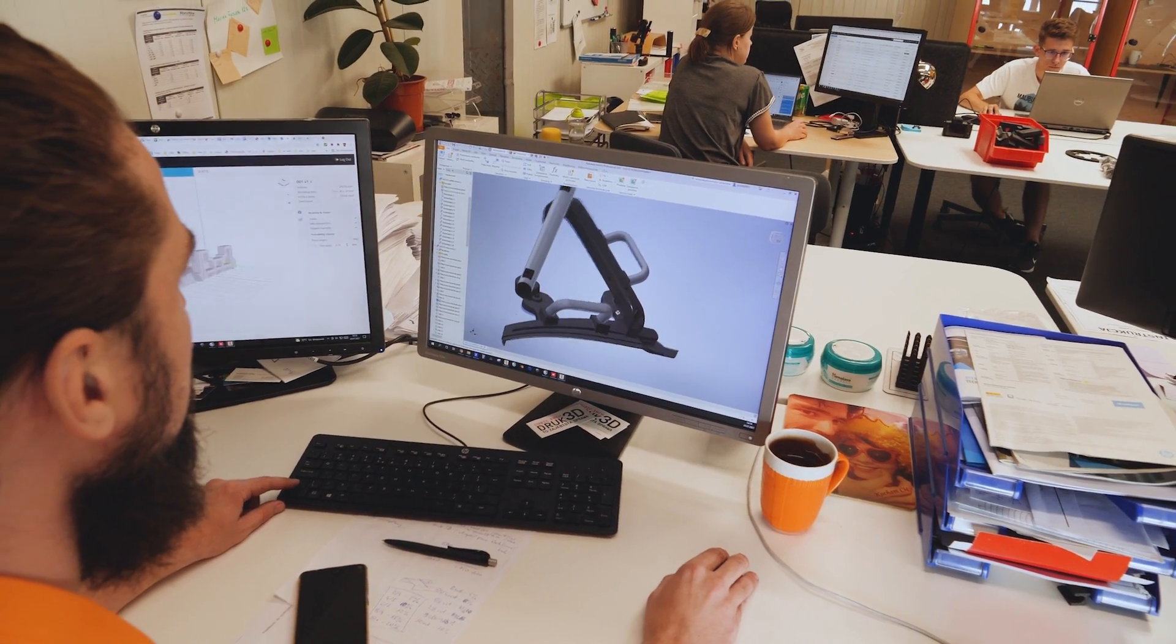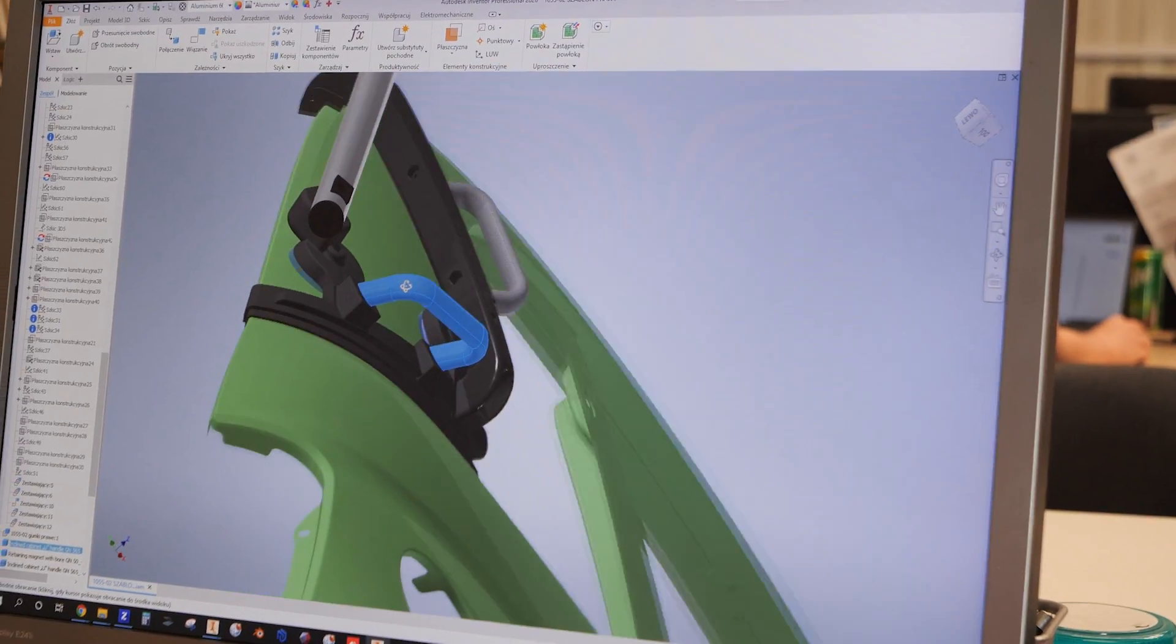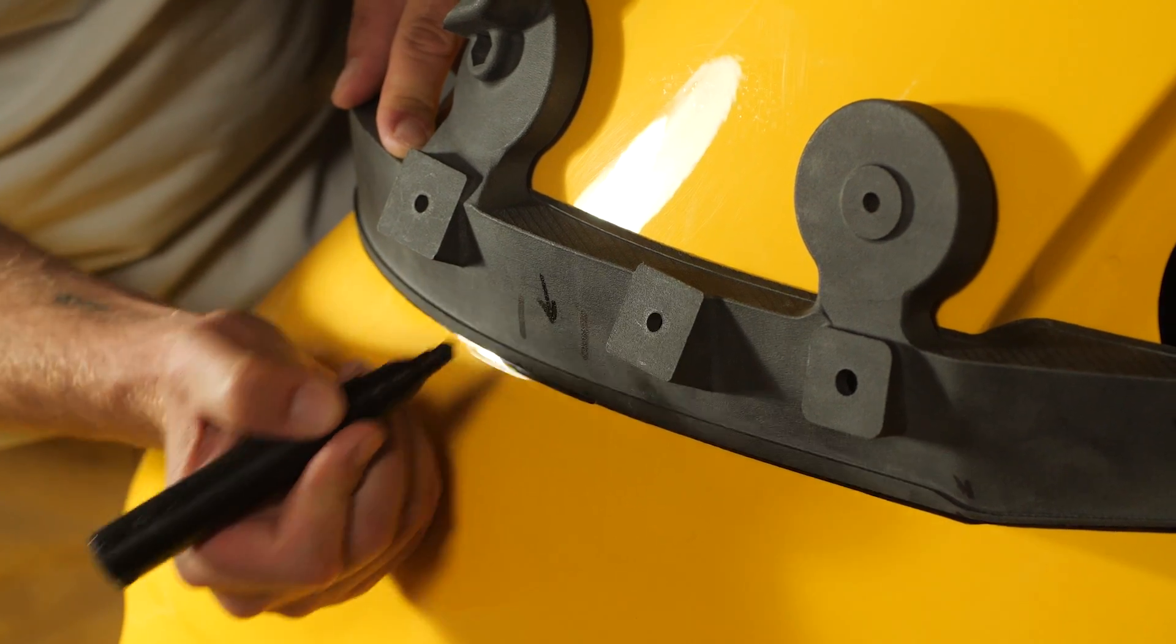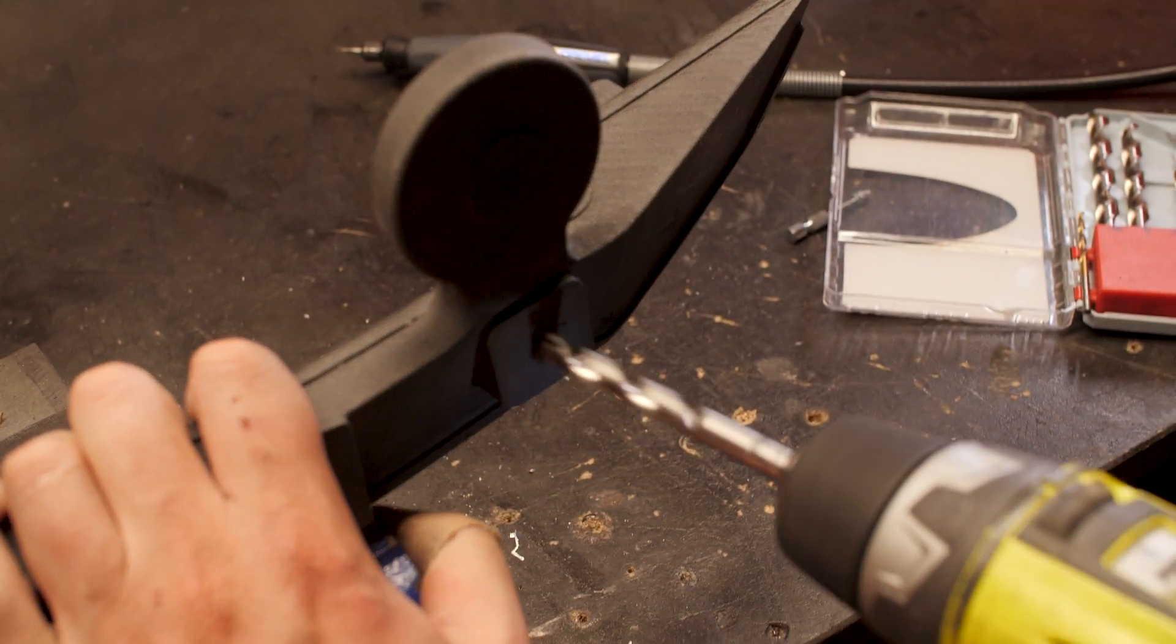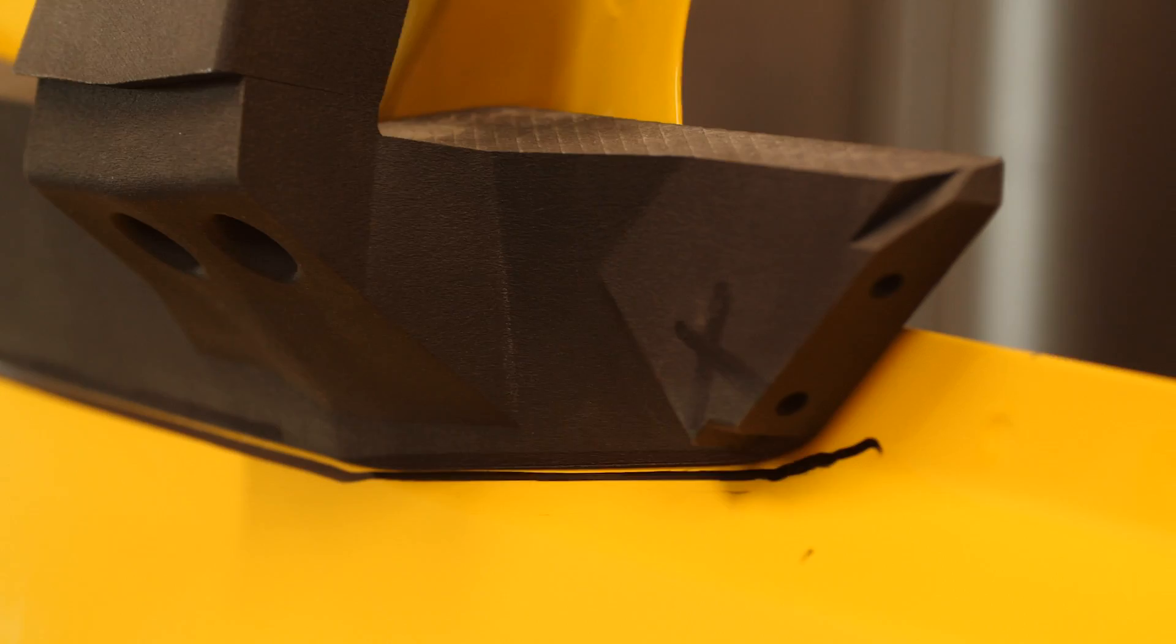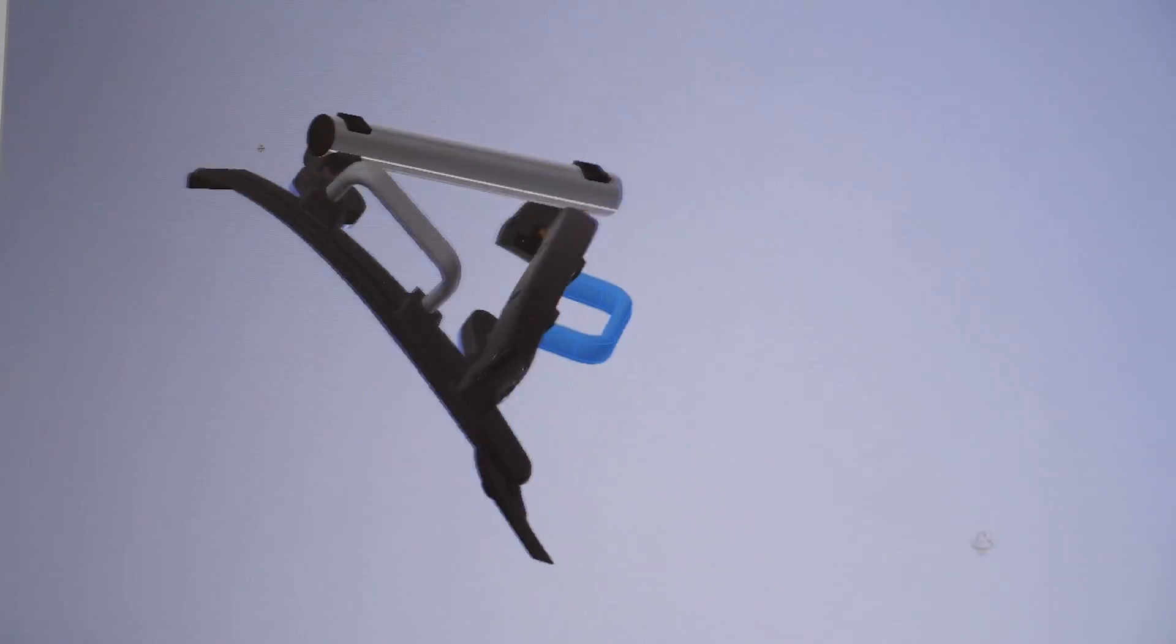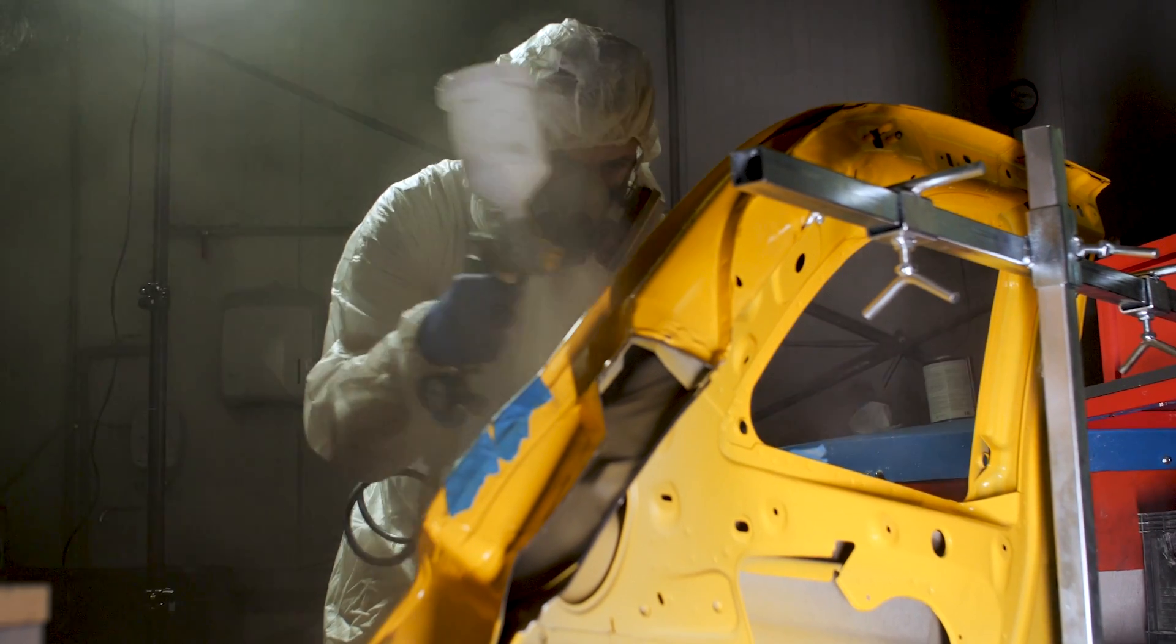By using our resources, we quickly designed a prototype of the tool. Later we could print, test, change the design, print again, test, and so on. Thanks to this approach, we finally designed and produced a functional tool. The whole process took us eight working days.